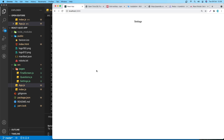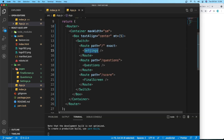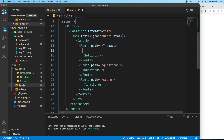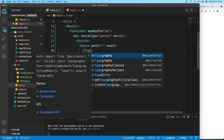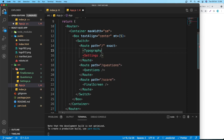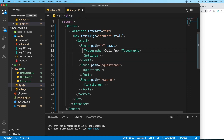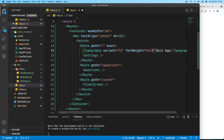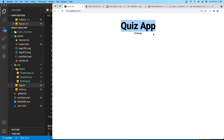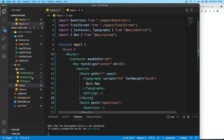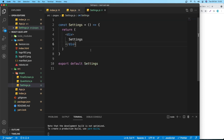Add a Typography component above the Switch in app.js to display the app title 'Quiz App', with variant set to h4 and fontWeight set to bold. This title will be visible on all pages. Then move on to building the Settings component.